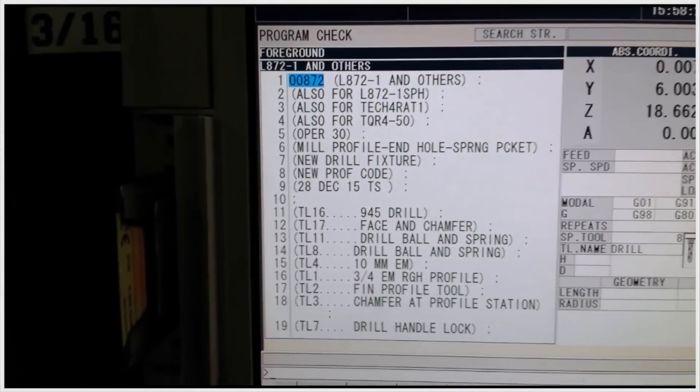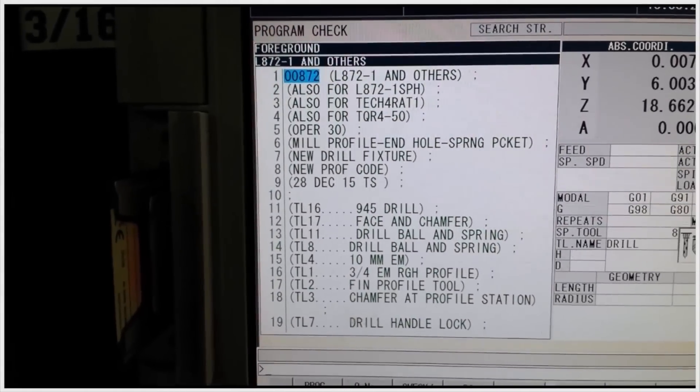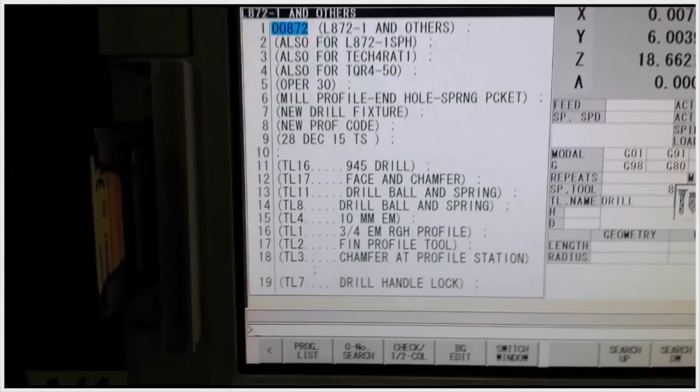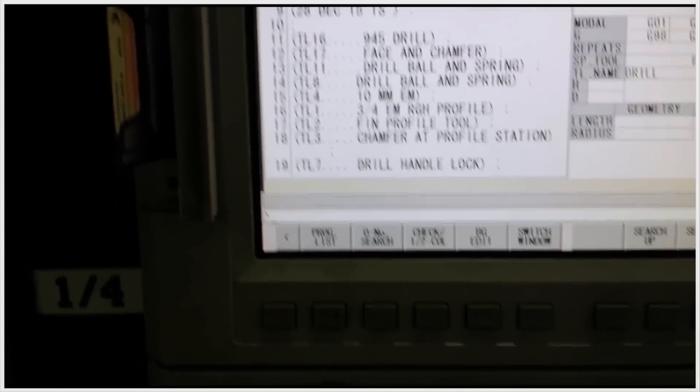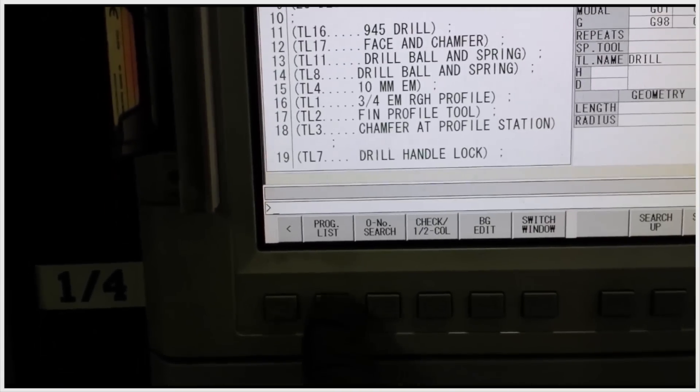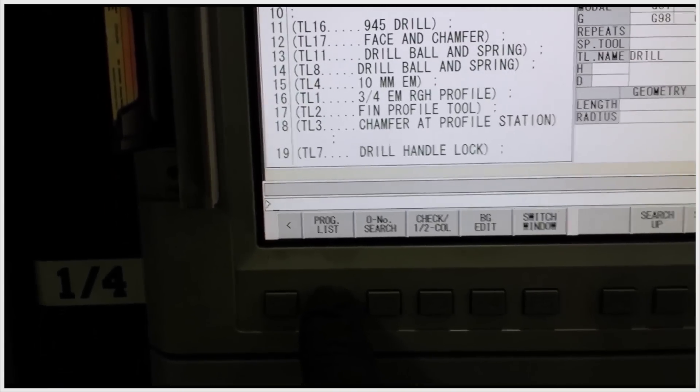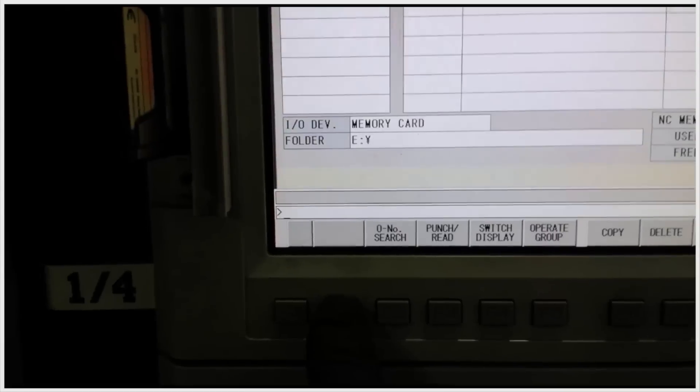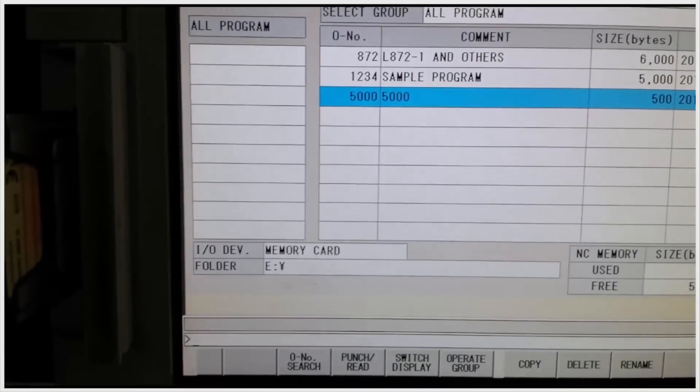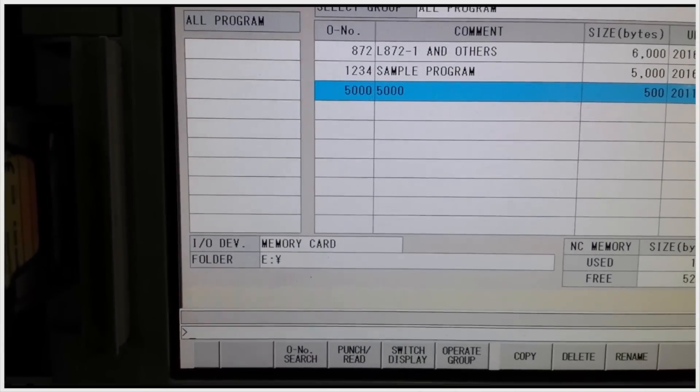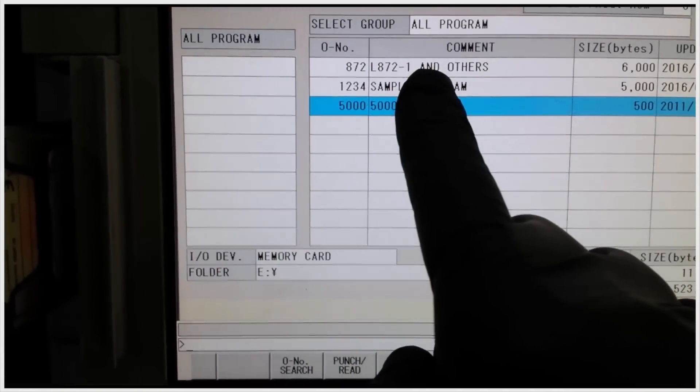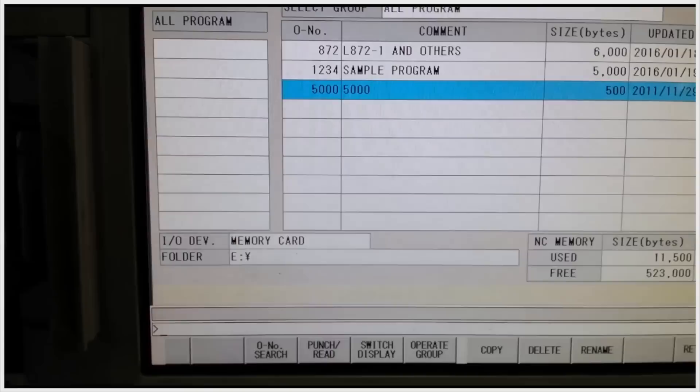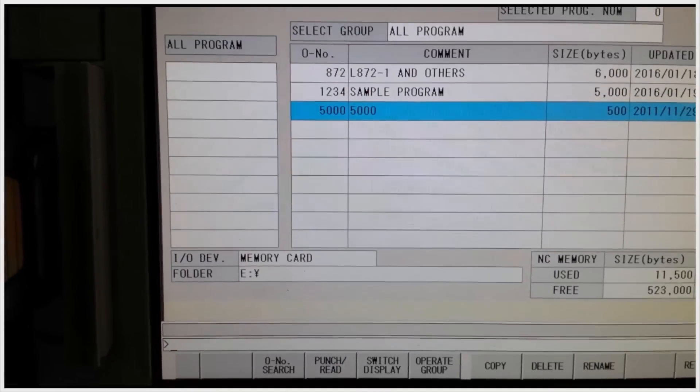Now putting a program back on the card is a very simple process. Let's say that we want to save the program that's currently active. So we're going to program list and we're going to select program 872.